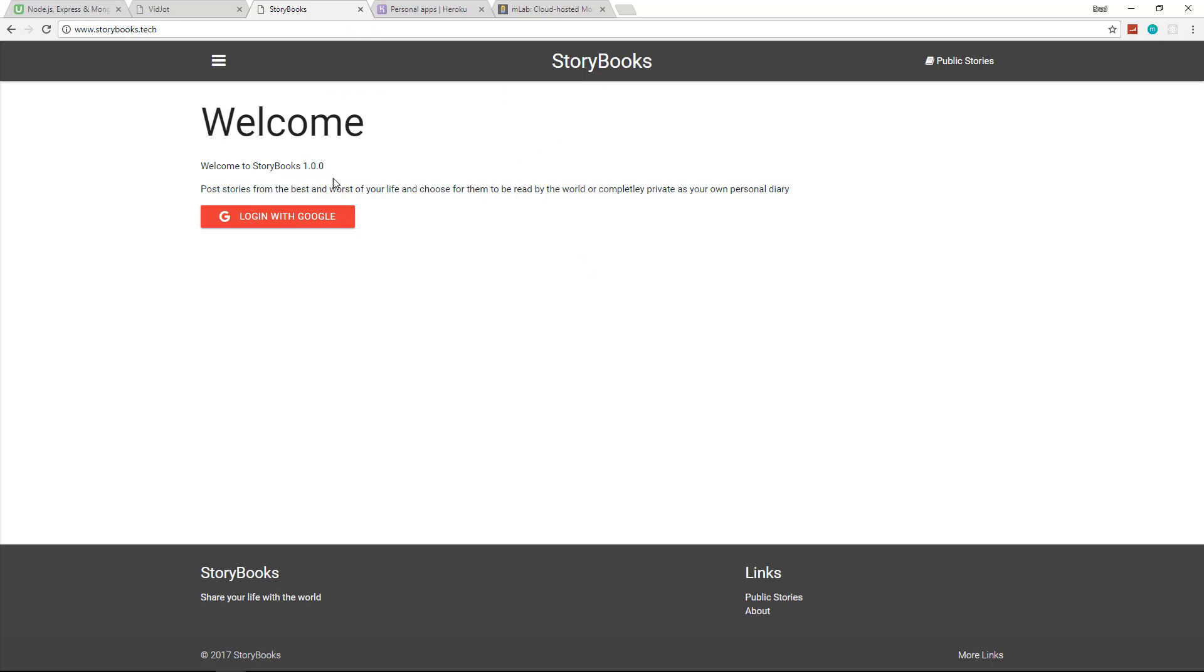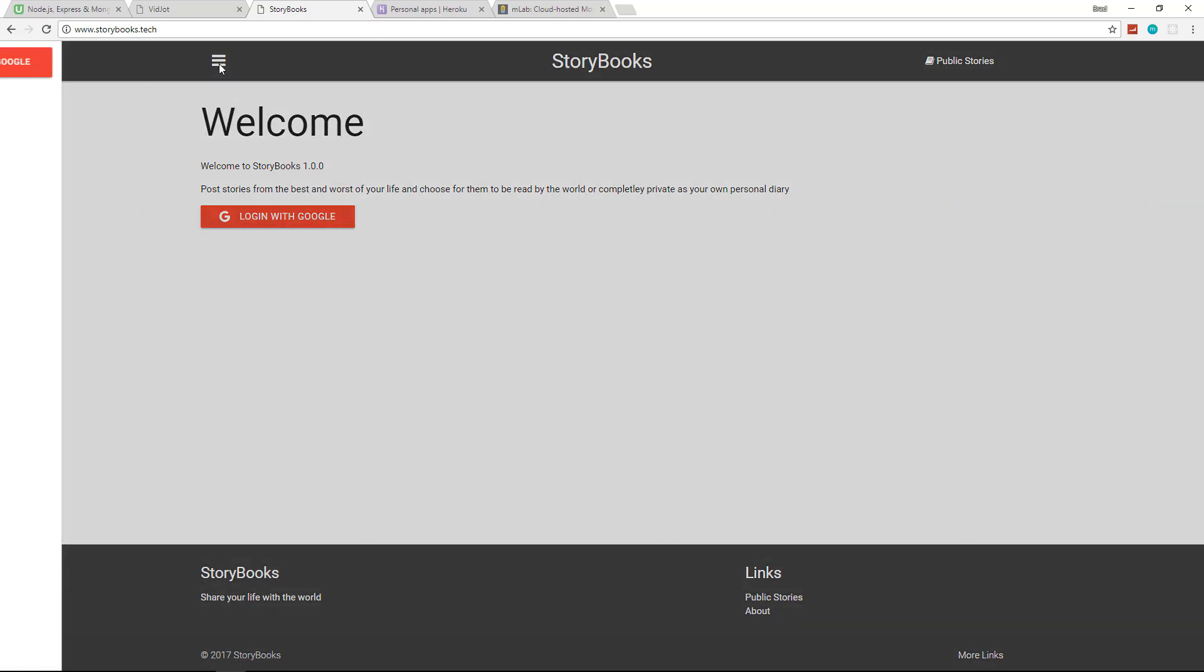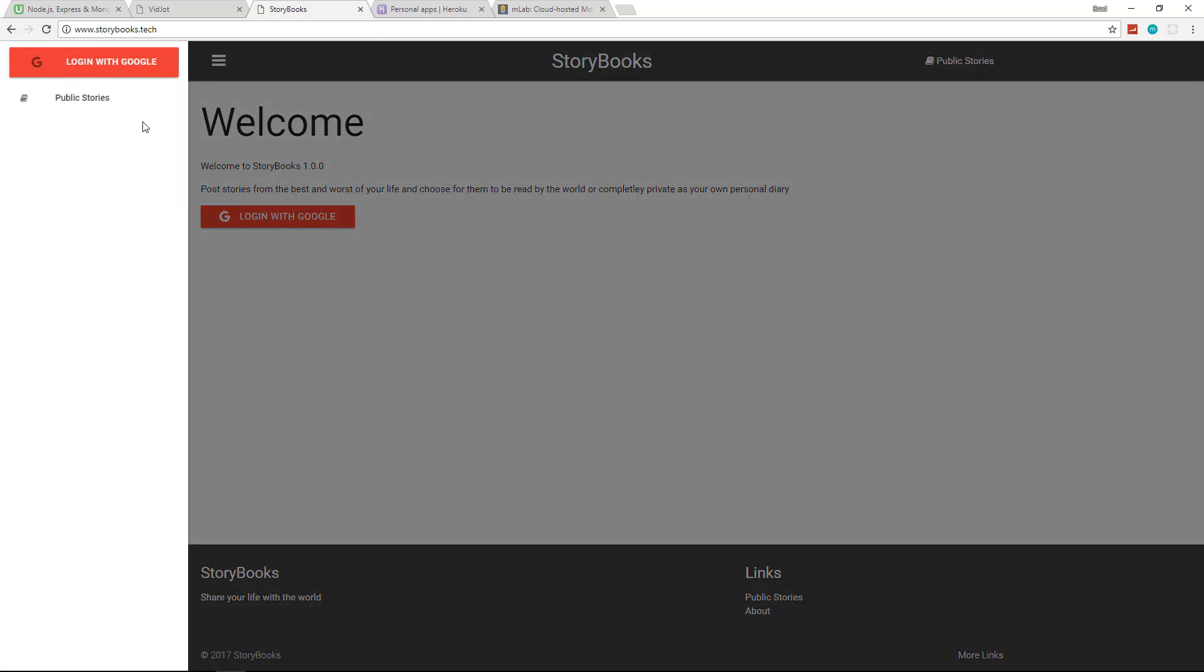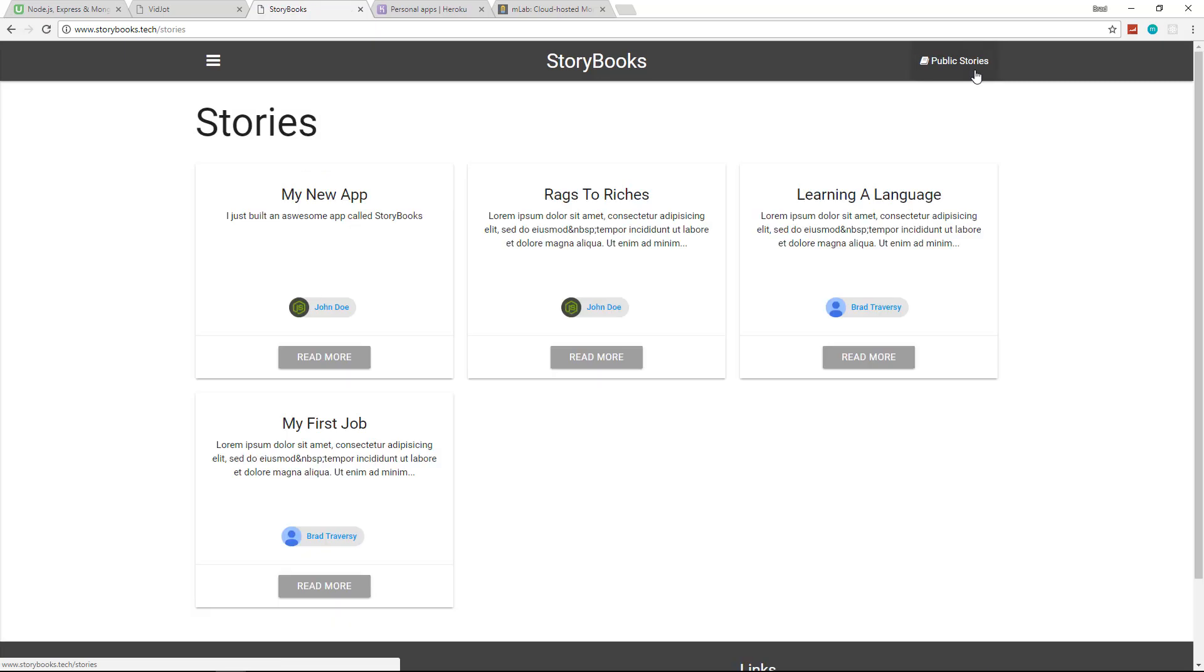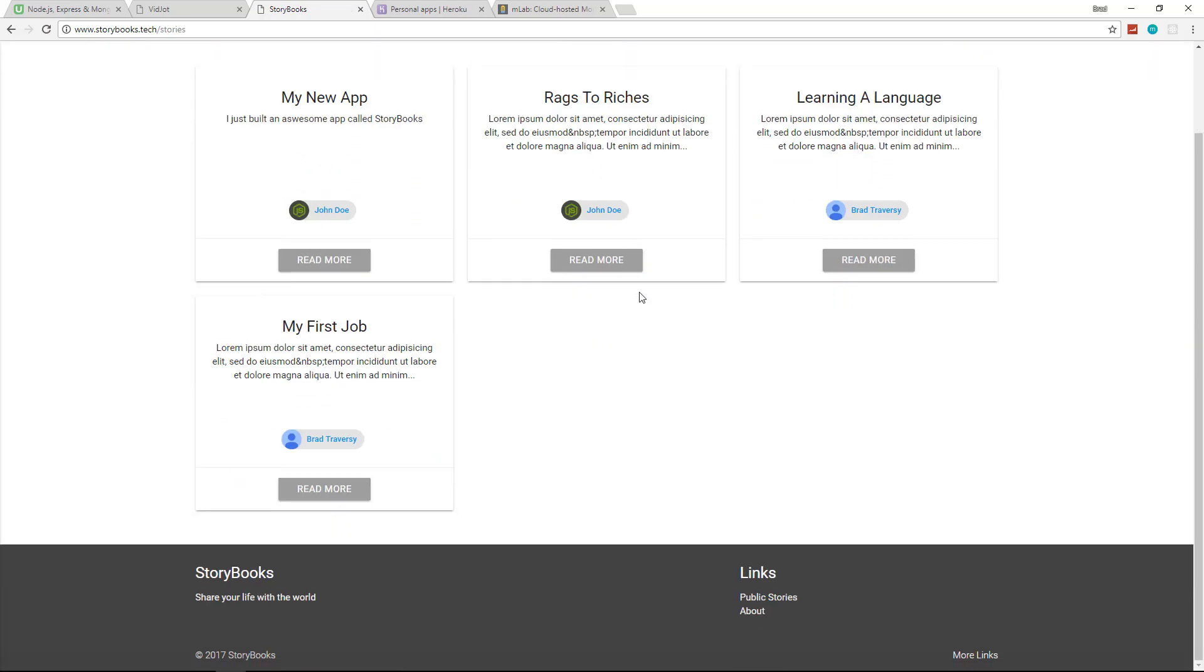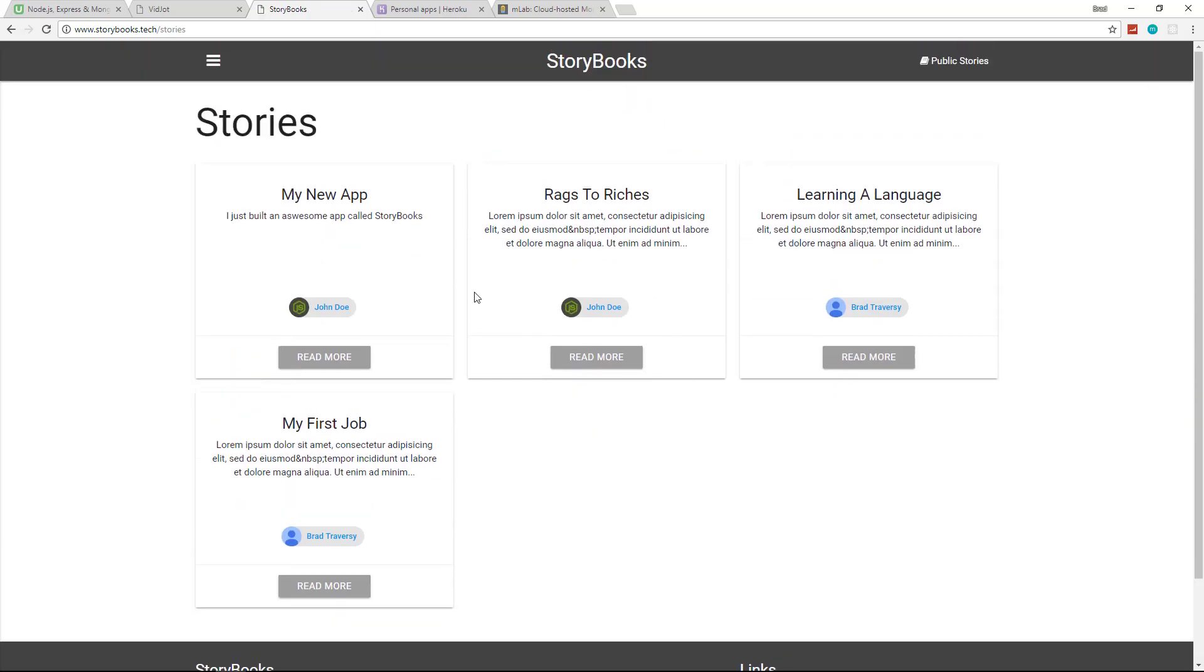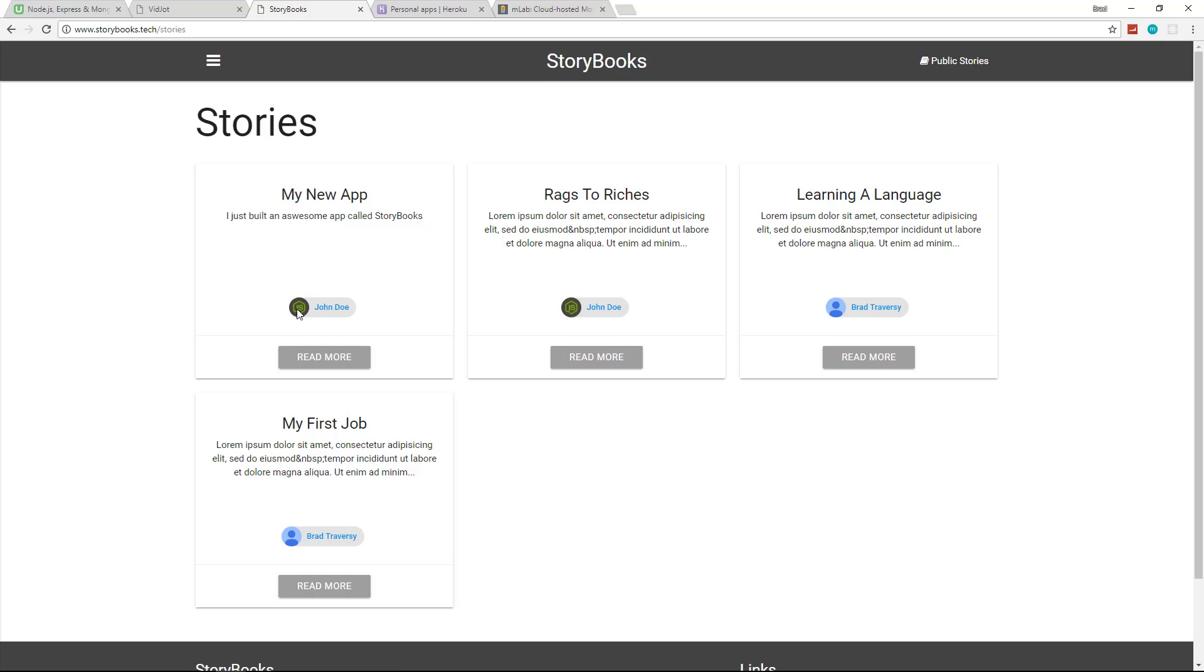And then you'll see that we're using Materialize CSS. We have a little slide out menu here. All you can do if you're not authenticated is view the public stories. So these are public stories. You'll see that each one is tied to a user and this is their actual Google name, whatever they have as their first name and last name and whatever their avatar is.